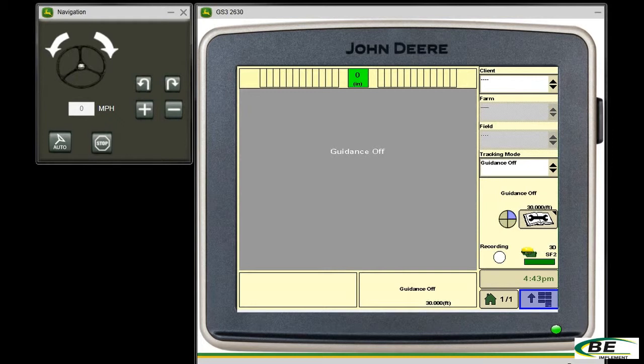Welcome to BE Implement's Video Training Library. In today's segment, I'm going to show you how to find the software version for your display and your receiver.